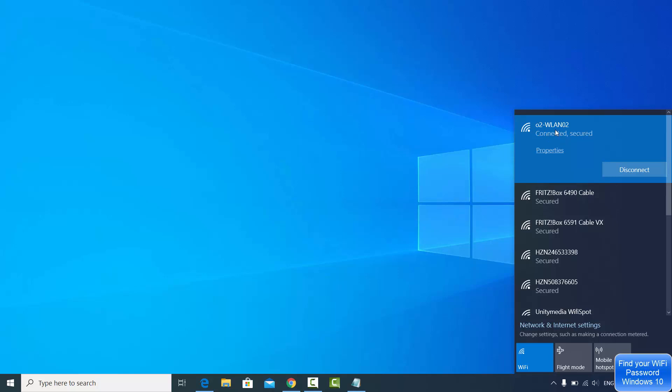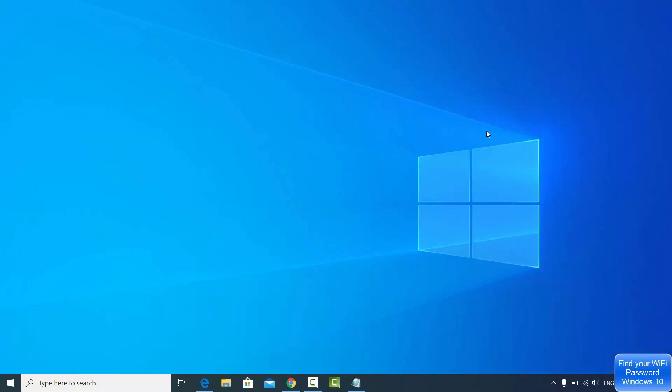Once you are connected to your Wi-Fi on your Windows 10 operating system and it's saved, you can find out what password you have given when you connected to this specific Wi-Fi.